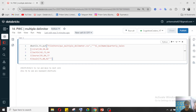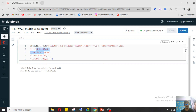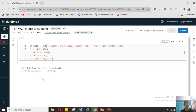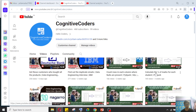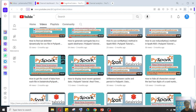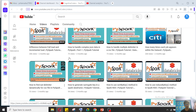In PwC, the interviewer gave some data in a CSV file and asked how to handle multiple delimiters. This kind of scenario I have already discussed earlier in my real-time scenario series — how to find a delimiter dynamically. There is a playlist for the real-time scenario series where I have already discussed this kind of scenario.